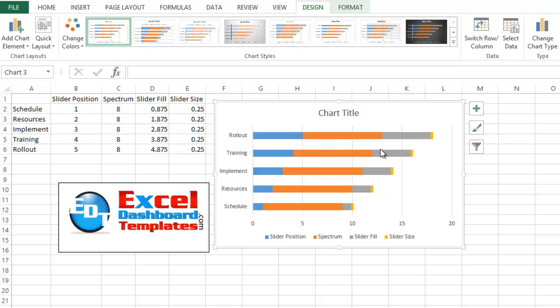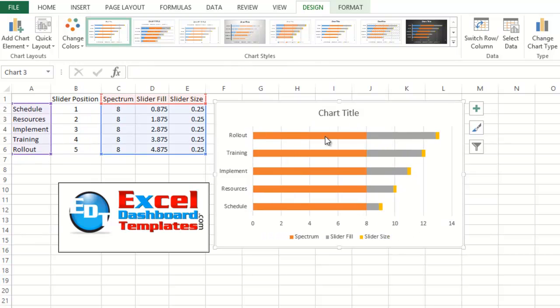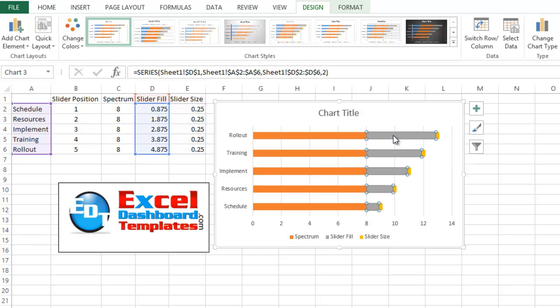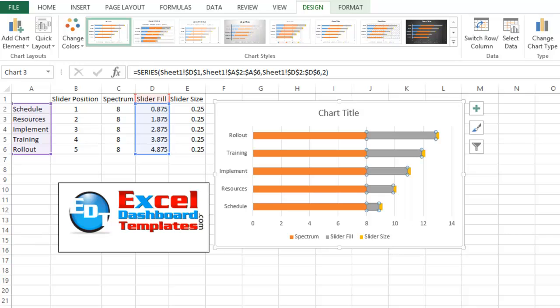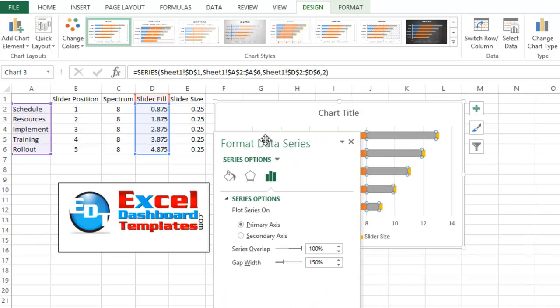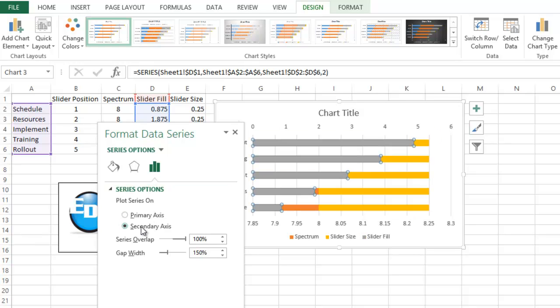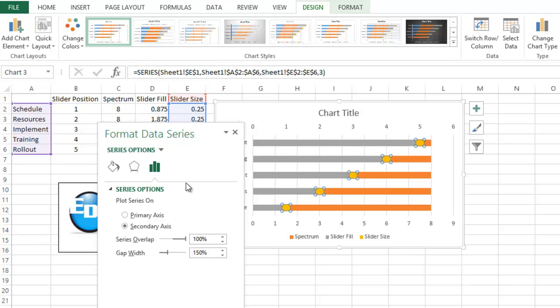So we have the Stacked Bar Chart now, we are actually not going to need the slider position, it is just for calculation purposes of where you want the slider, so we're going to hit Delete on that, and then what we want to do is we want to move the slider fill and the slider size to the secondary axis. You can do that by right-clicking on the slider fill and doing Format Data Series, then in your Format Data Series options, you want to move it to the secondary axis. You do not need to close this down and you can then go ahead and select the slider size column, move it to the secondary axis.